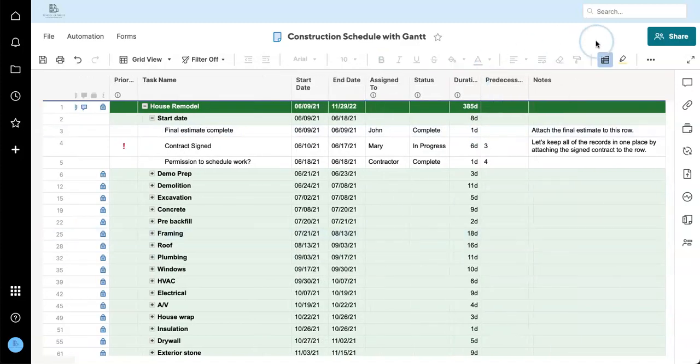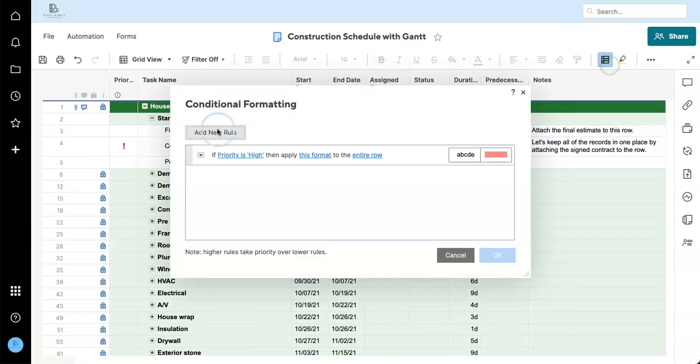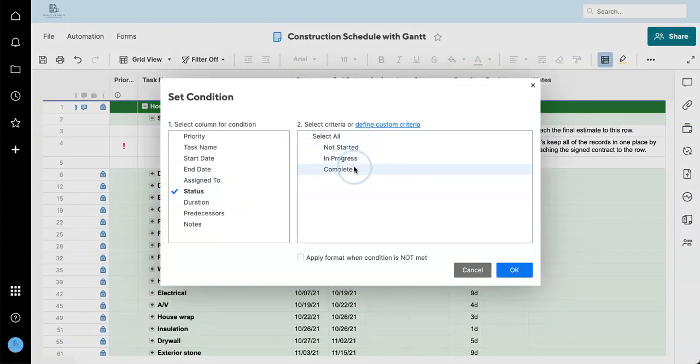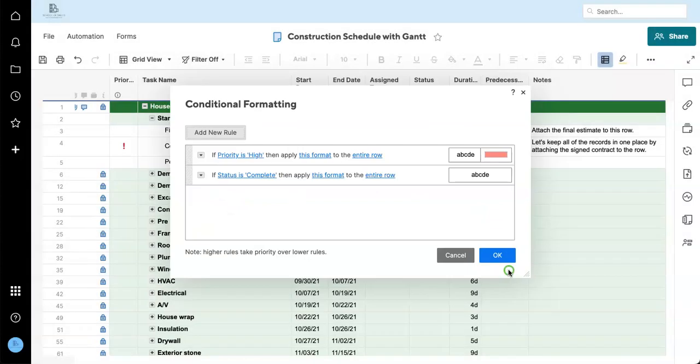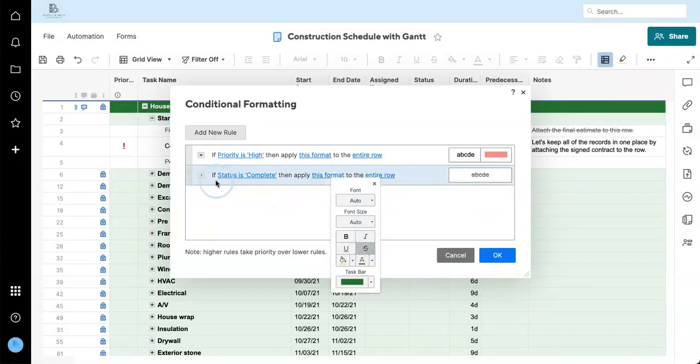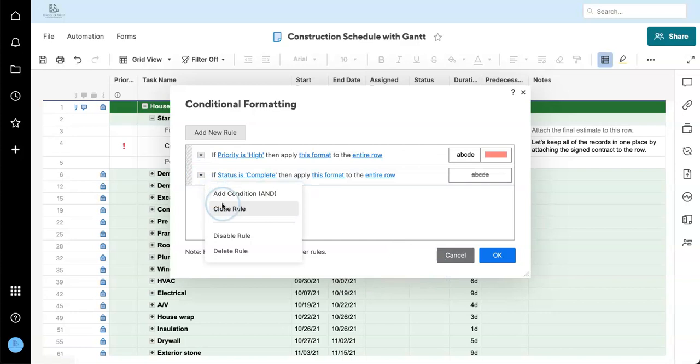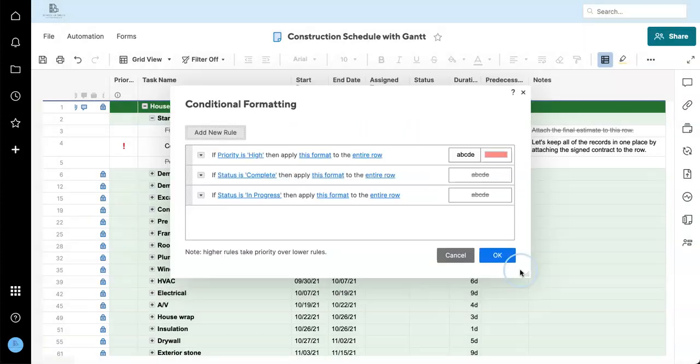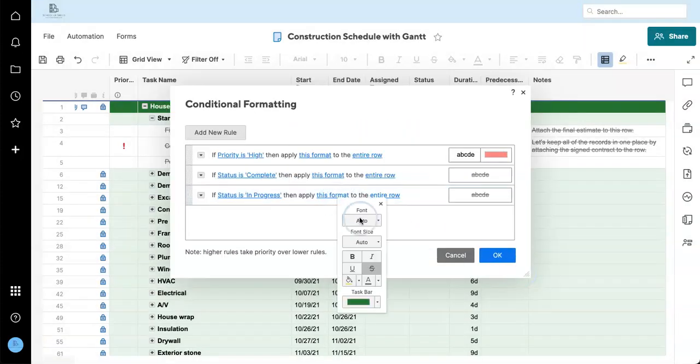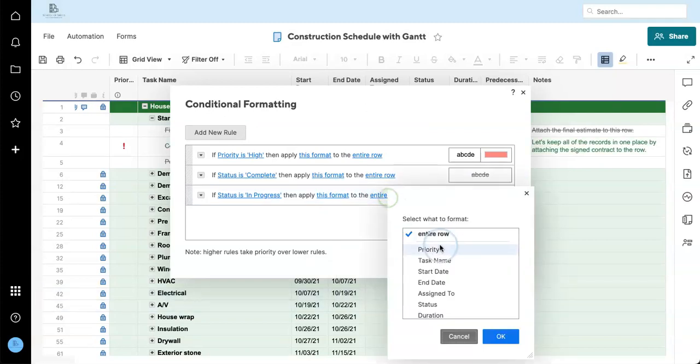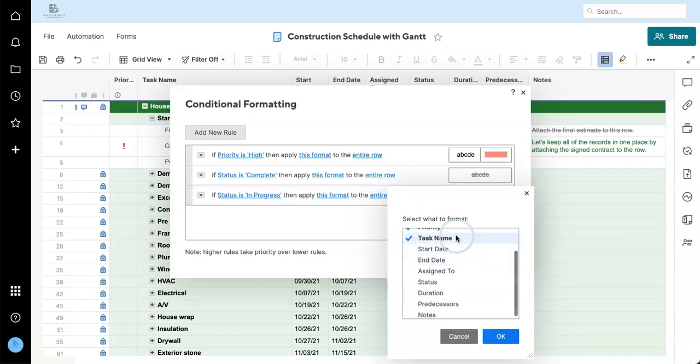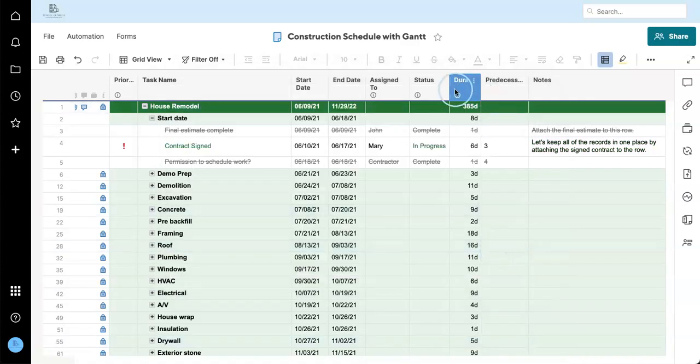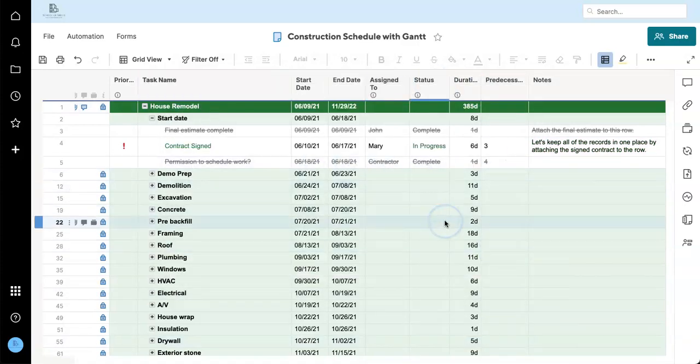I'm going to add some of my own basic conditional formatting based on the status. Anything complete, let's gray out and strike out the entire row. Anything in progress, let's apply some green text. Green means go. And let's just add this to the task name and status, just so it's not a little too confusing.